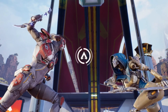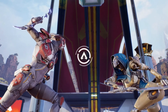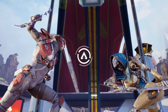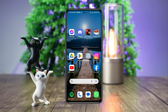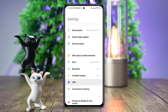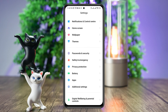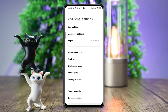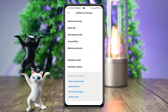Mostly the stuck at loading or keep loading issues happen when you have a problem with your internet or software bugs. To solve your problem, you need to open Settings, scroll down, tap Additional Settings, and tap Developer Options.